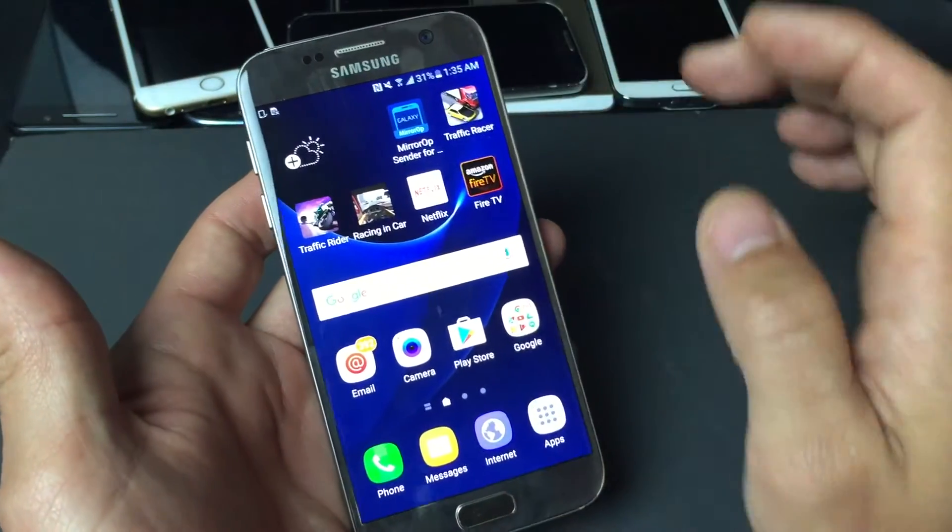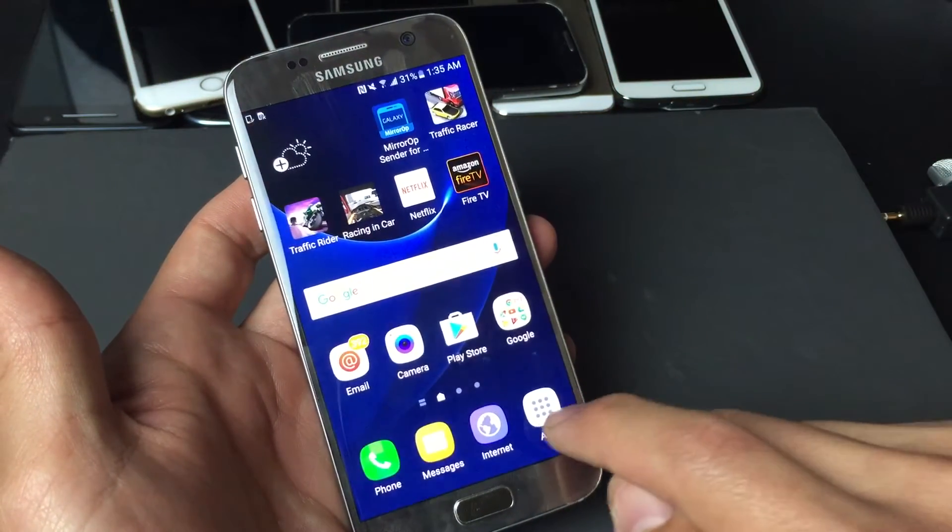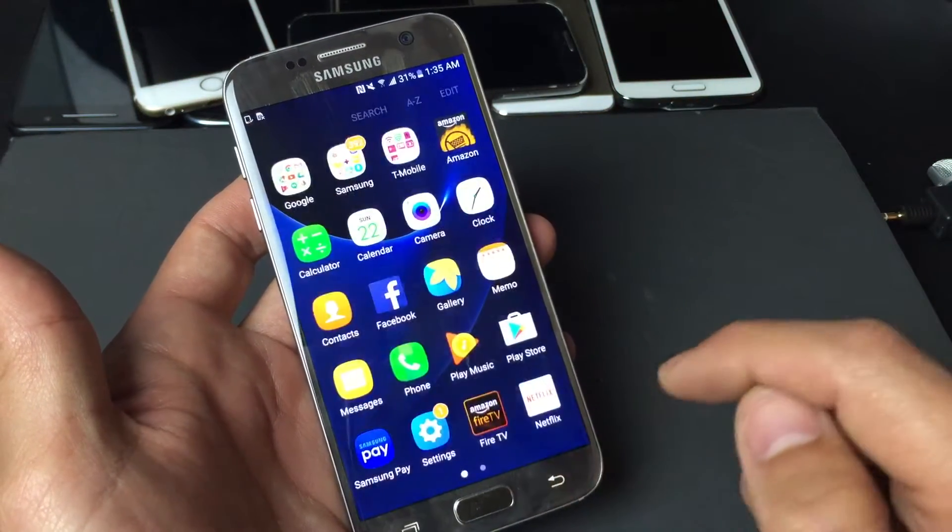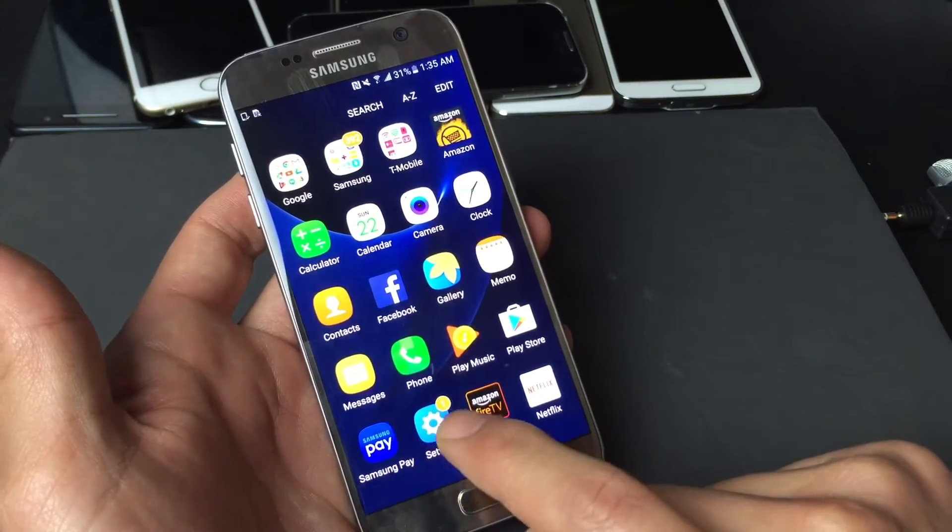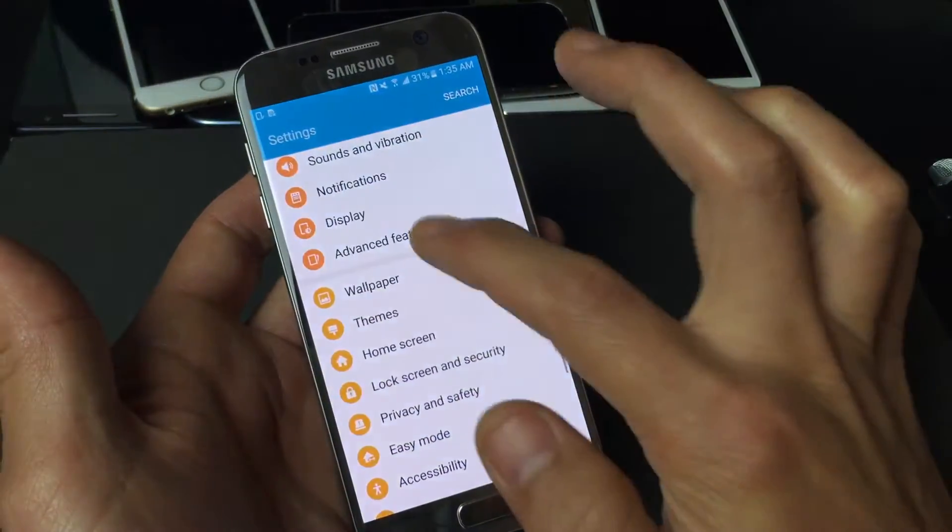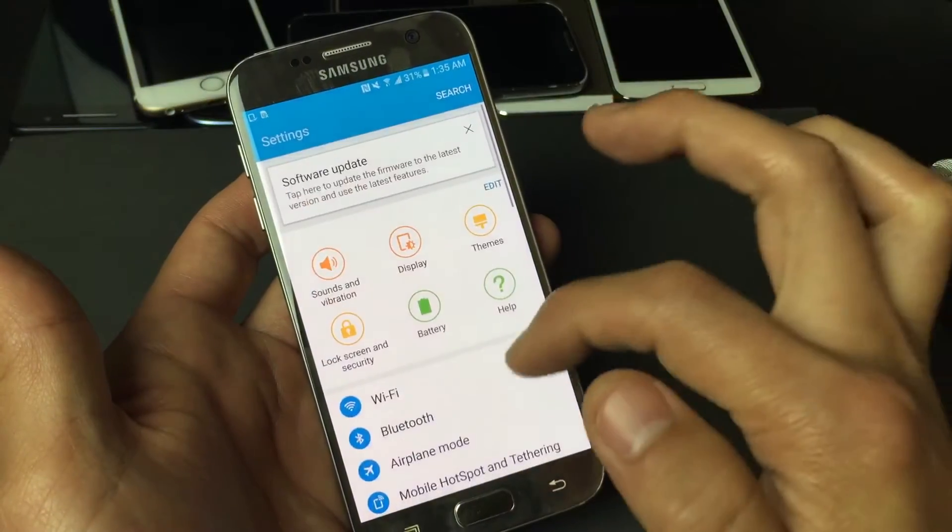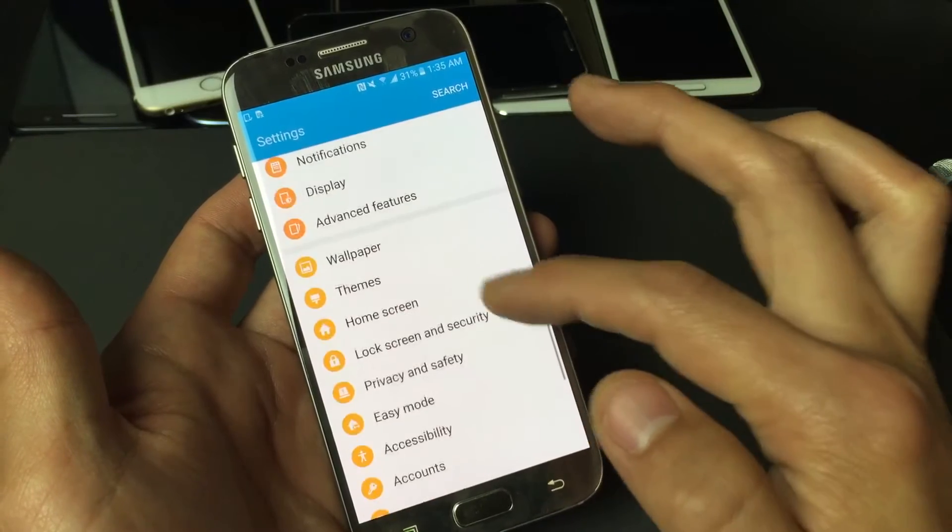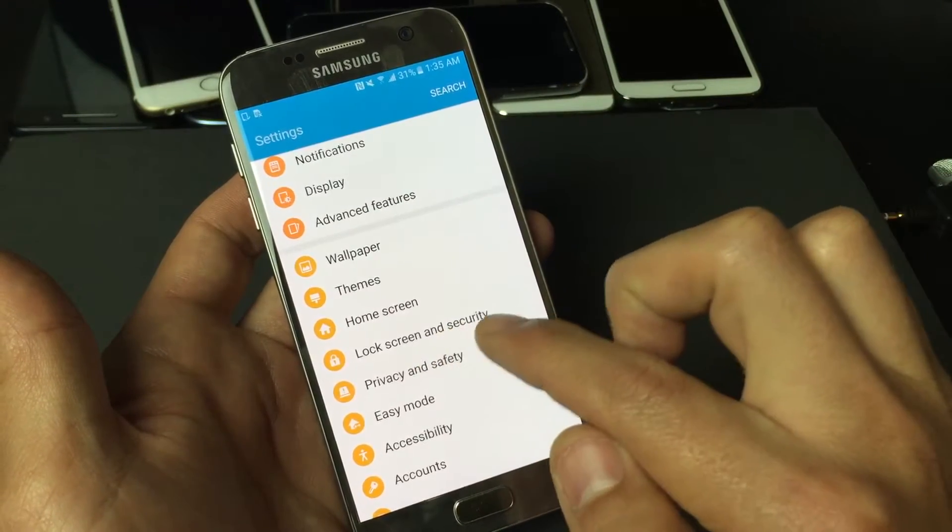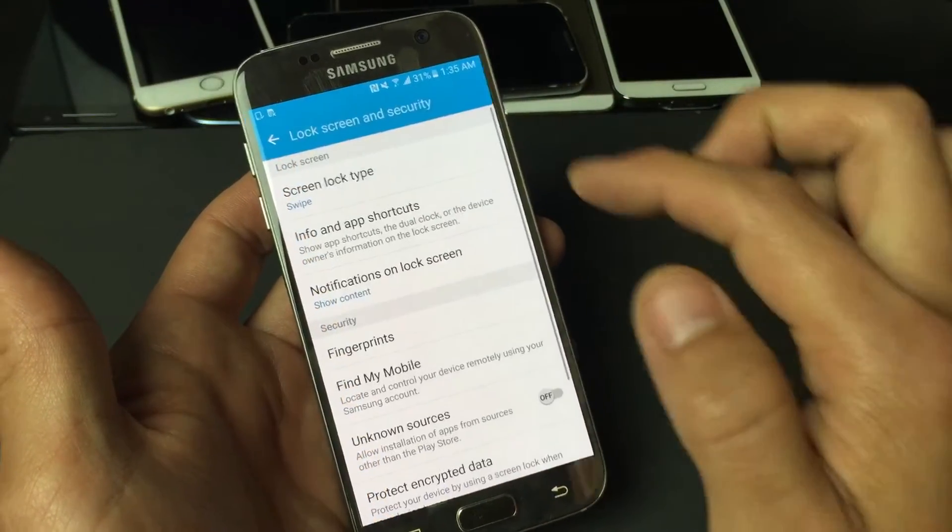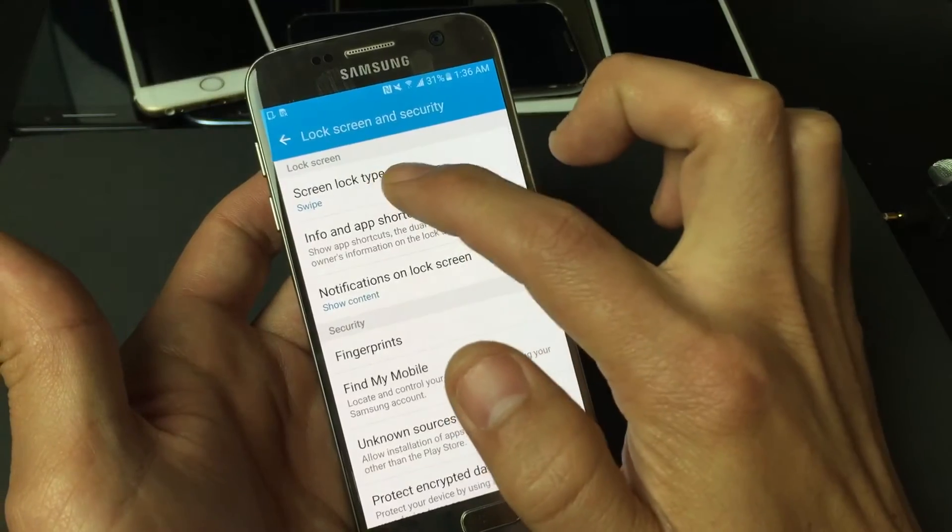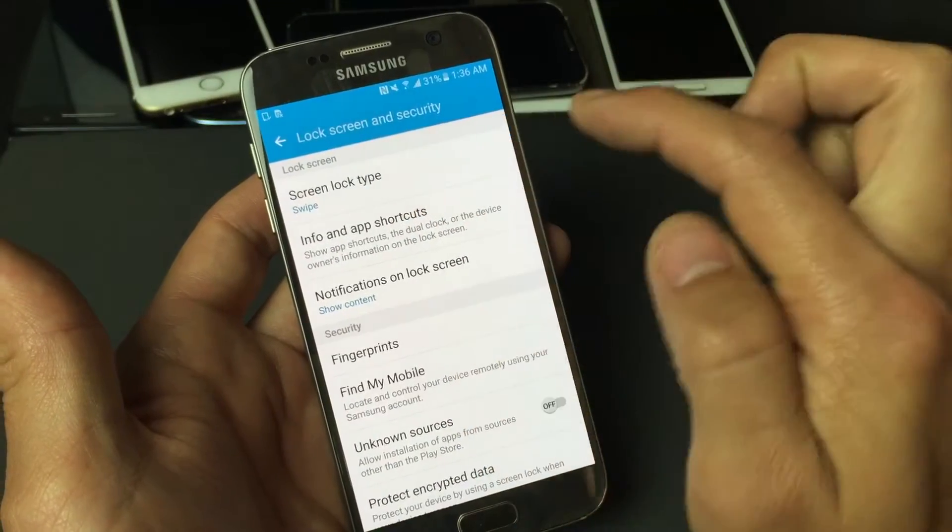What you want to do is go to settings, so you can click on your apps here and then tap on settings. From here, scroll all the way down to where it says lock screen and security. Tap on that, and then right up here it says screen lock type.